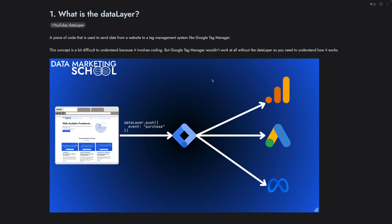In this example, we send the data to Google Analytics, to Google Ads, and to Meta, but you can also add other tags on Google Tag Manager to send the data to other platforms.